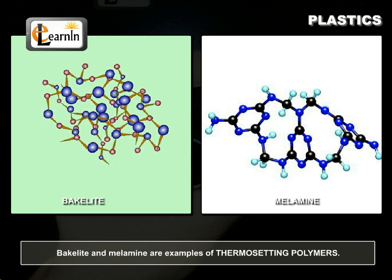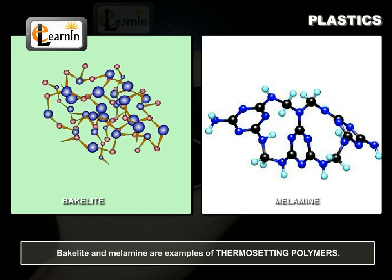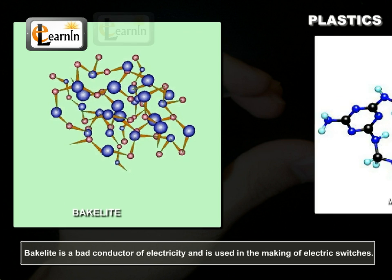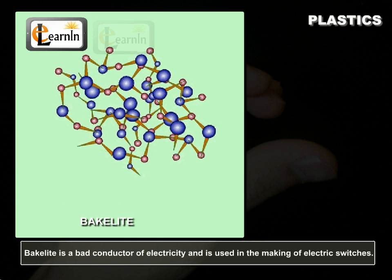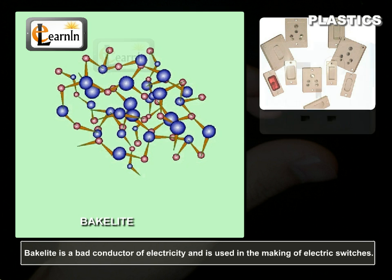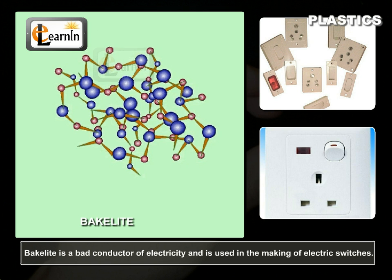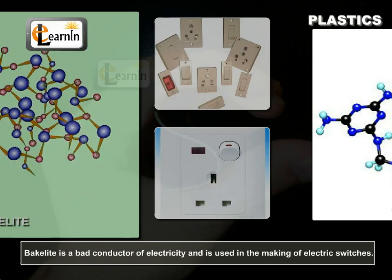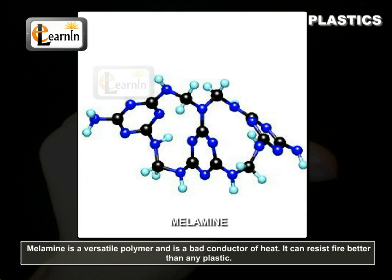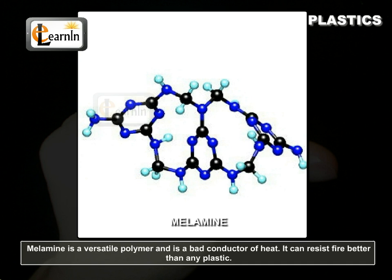Bakelite and melamine are examples of thermosetting polymers. Bakelite is a bad conductor of electricity and is used in the making of electric switches. Melamine is a versatile polymer and is a bad conductor of heat.